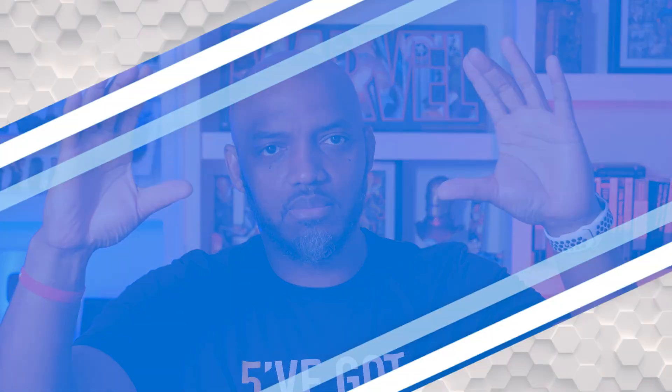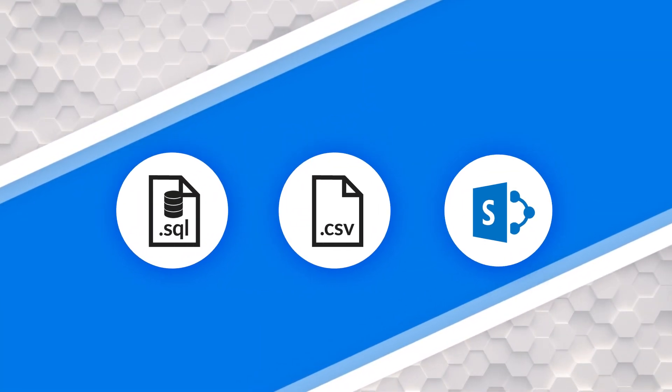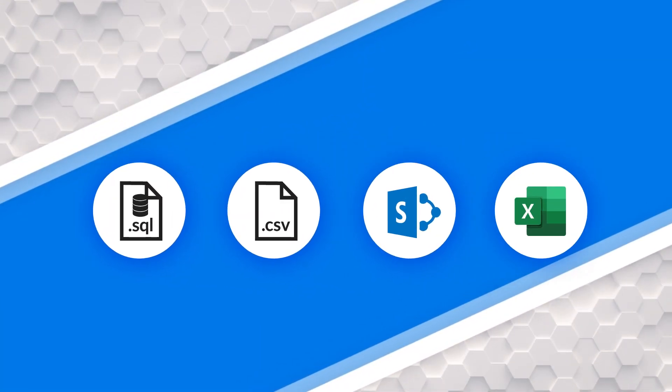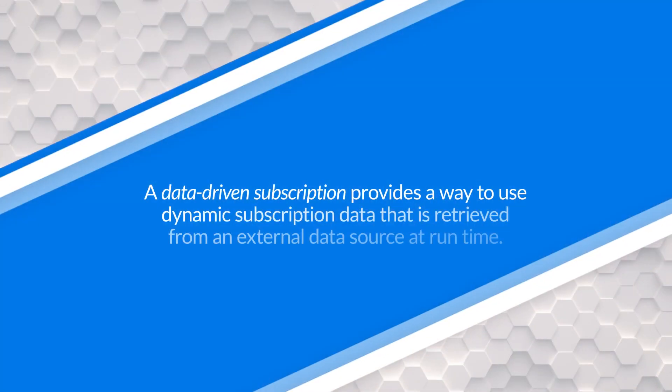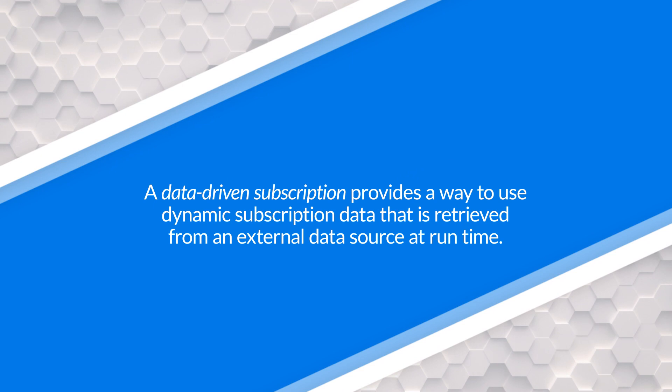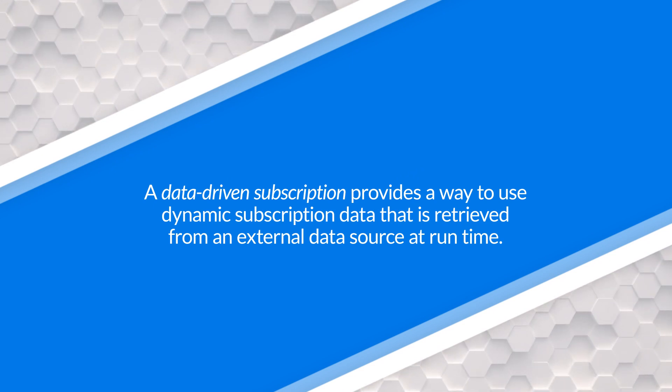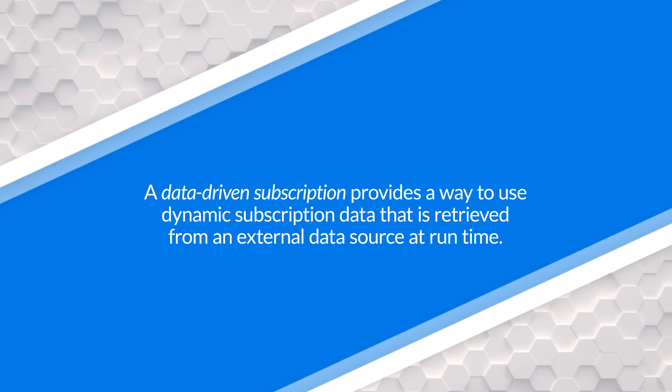And so before I get into this, what's data-driven subscriptions? Let's say you have a list of items, whether it's SQL, CSV, SharePoint lists, Excel files, whatever it is, you want to take each row and the items, the columns in each row and use those to send your report. I want to send it to this person, I want to base my role level security on this, I want to base the role on this, a filter on this, a bookmark on this, whatever it is, you can set it up. As long as you have those items in that list, you can send that report out based on that data.